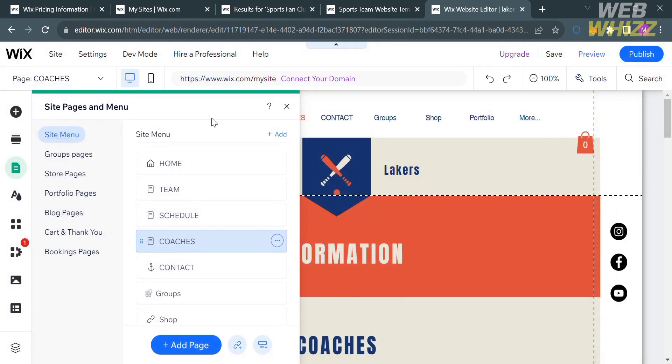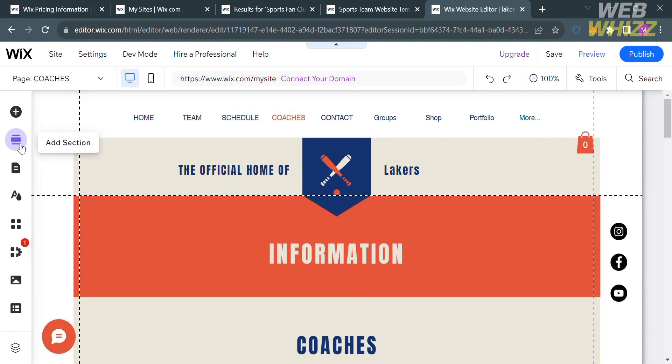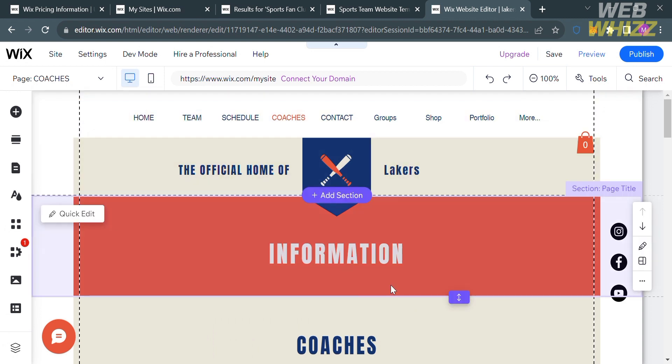Going back, by clicking the mobile phone icon on the top panel you will be able to see what your website looks like on a mobile phone, and you can also customize it using the editing tools on the left side panel.